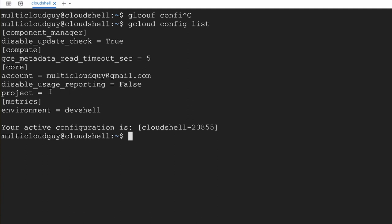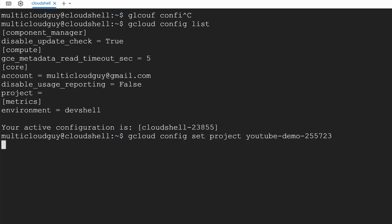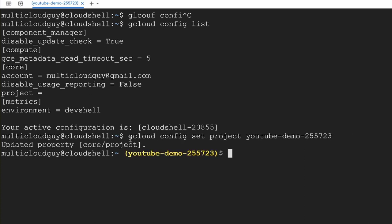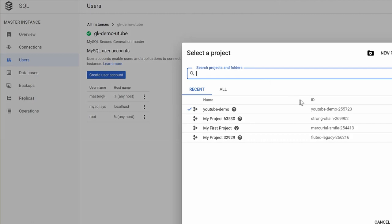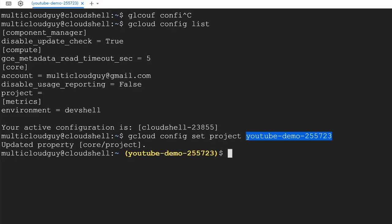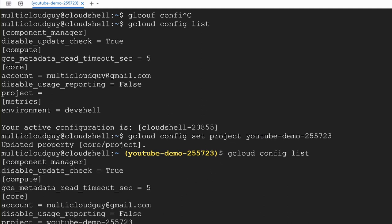As you can see, I don't have the project set here. I'm going to set the project — this will configure the Cloud Shell to use my project. Since I was working on the YouTube demo project, I'll set that same project ID. Now if you do 'gcloud config list' again, you'll see the project is added. I'll clear the screen.